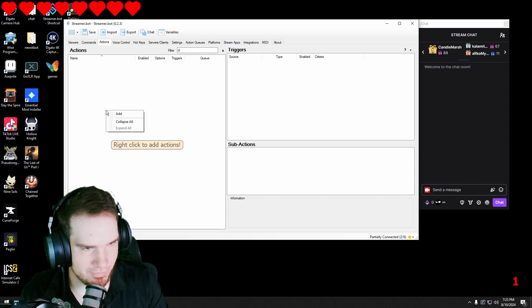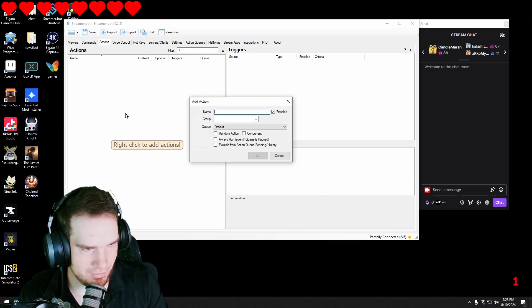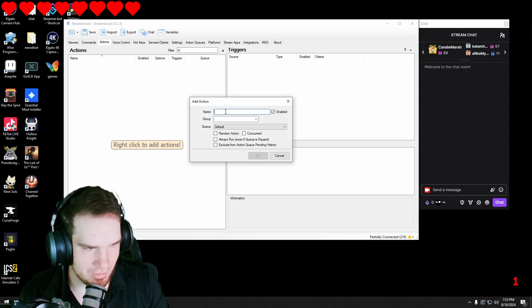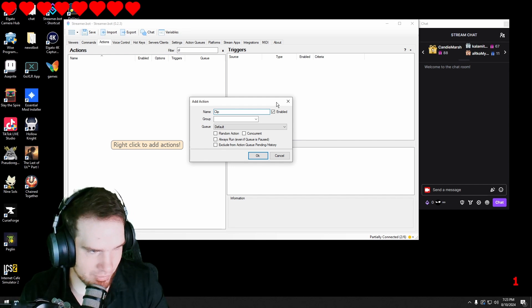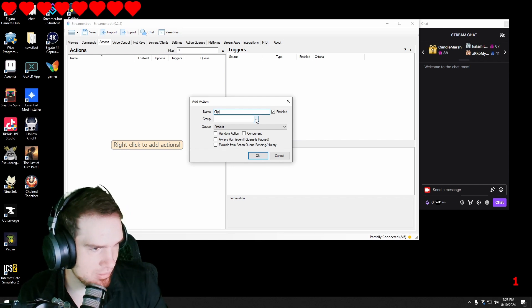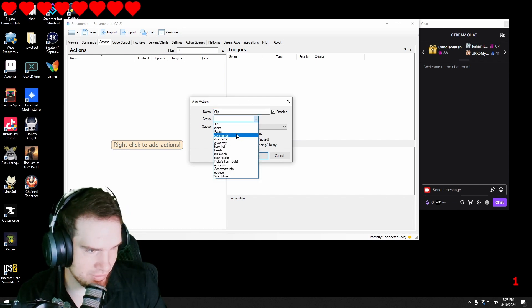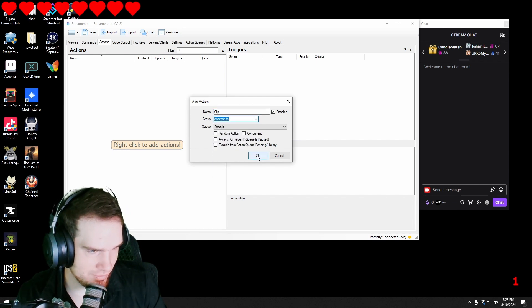First we're going to go into our actions and add a new one. I'm going to name it clip. You can name it whatever you want. I'm going to put it in the commands to stay organized.